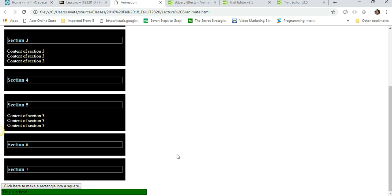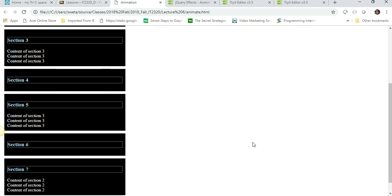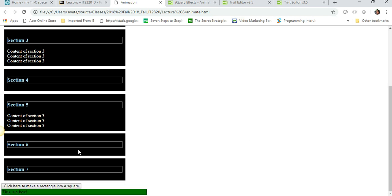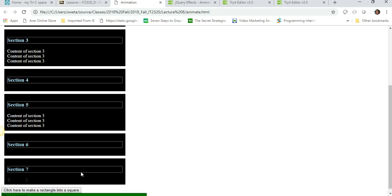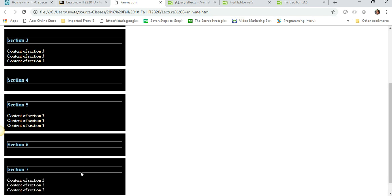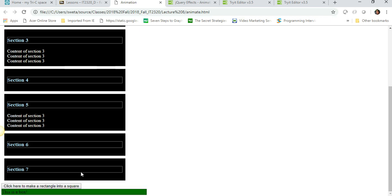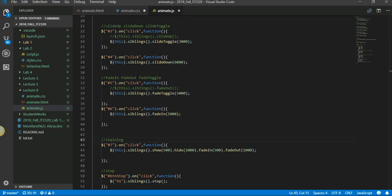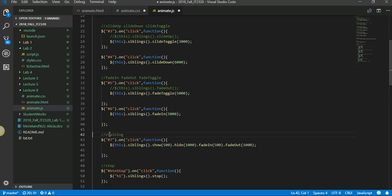Those are the four animations we added, so see: hide, show, fade in, fade out. Show, hide, fade in, fade out. So in one statement when you call multiple animation, it's called chaining.